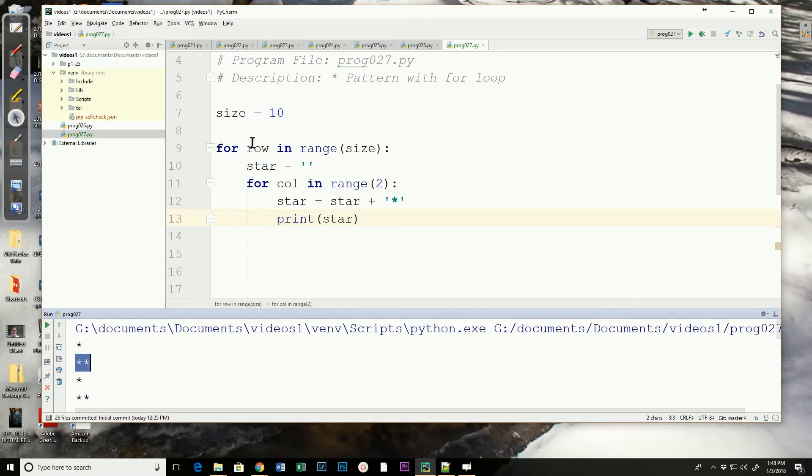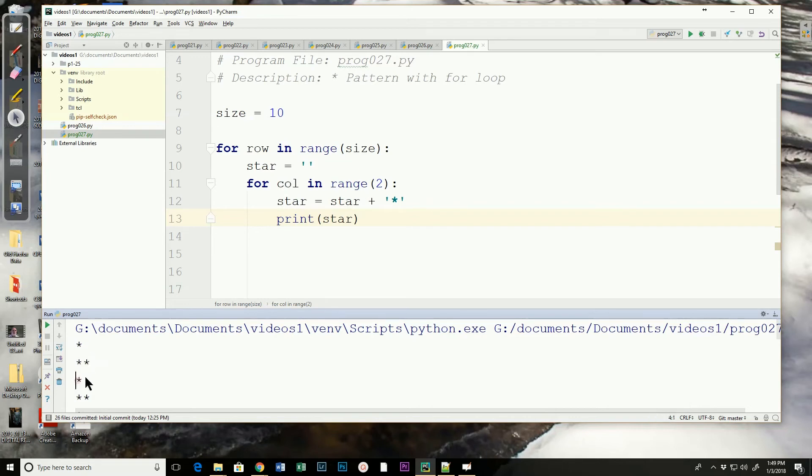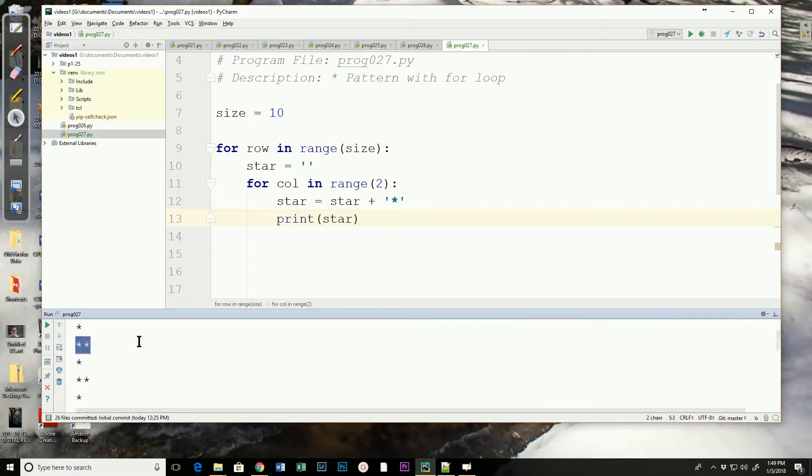Now, we've finished with this for loop, it's at the end of its range. Row increments by one, star is reset to the empty string. Column is zero. Star becomes the empty string plus an asterisk. Prints the one asterisk here. Column becomes one, adds another asterisk, and resets itself.